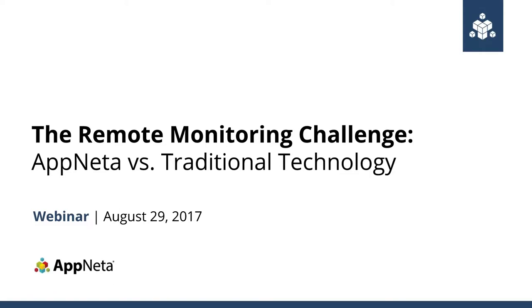Thanks to everybody for taking time out of your valuable afternoon to join us for this Appneta webinar. This is called the Remote Monitoring Challenge, and in it we're going to look at the differences between Appneta's approach to monitoring versus what you might be more familiar with in terms of traditional monitoring technology. We're specifically going to be talking about the differences in the use case of remote location monitoring.